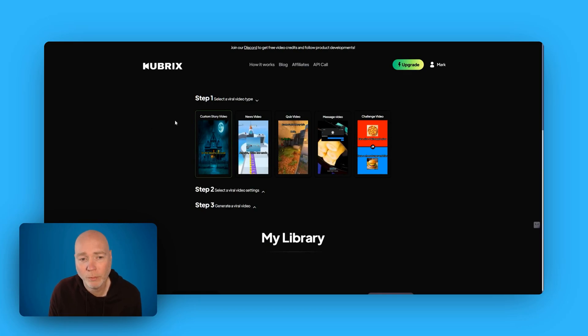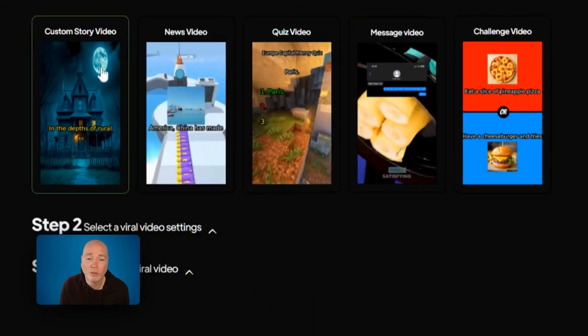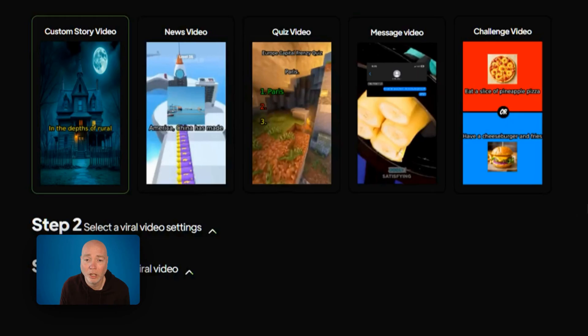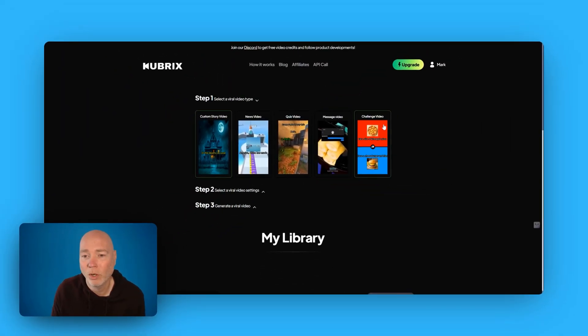It's very simple to use, just come in and the first step is to select the type of video you want. So you can have a custom story, a news video, a quiz video, a message video or a challenge video.